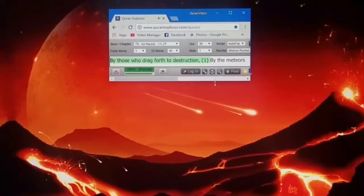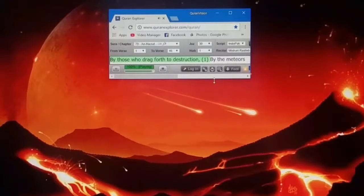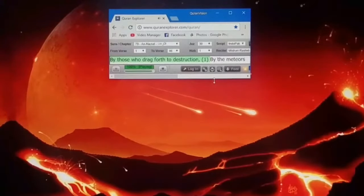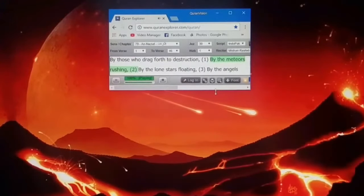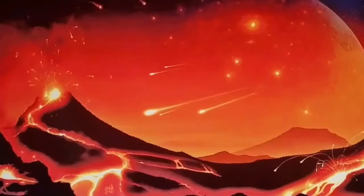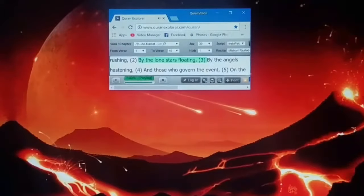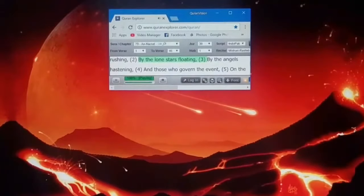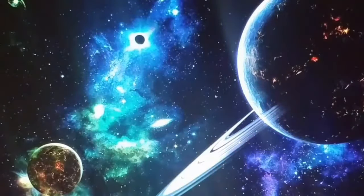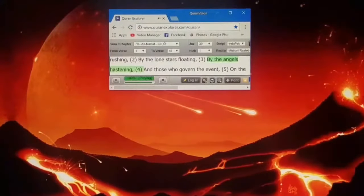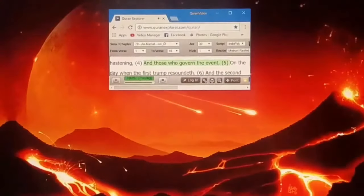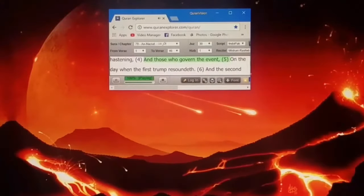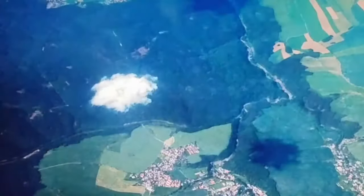By those who drag forth to destruction, by the meteors rushing, by the lone stars floating, by the angels hastening, and those who govern the event.